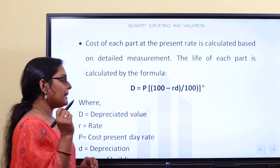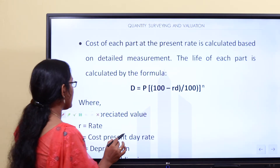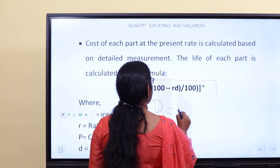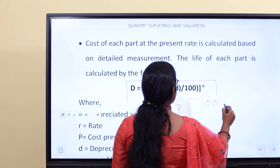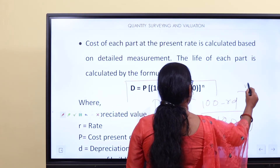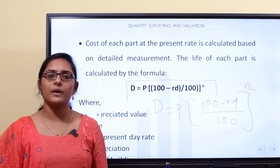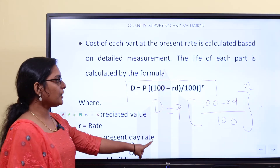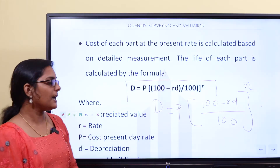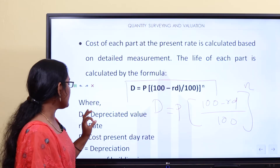The depreciation method of valuation uses a formula. The formula is: D equals P multiplied by ((100 minus RD) divided by 100) all raised to the power N. Where D is the depreciated value, R is the rate of interest, P is the present cost, and RD is the fixed rate of depreciation.